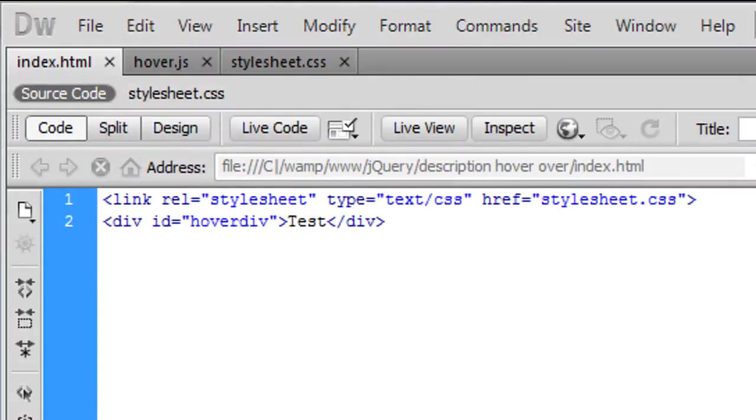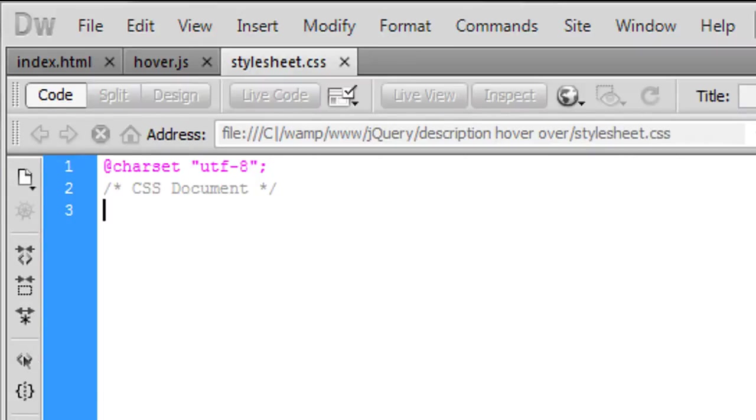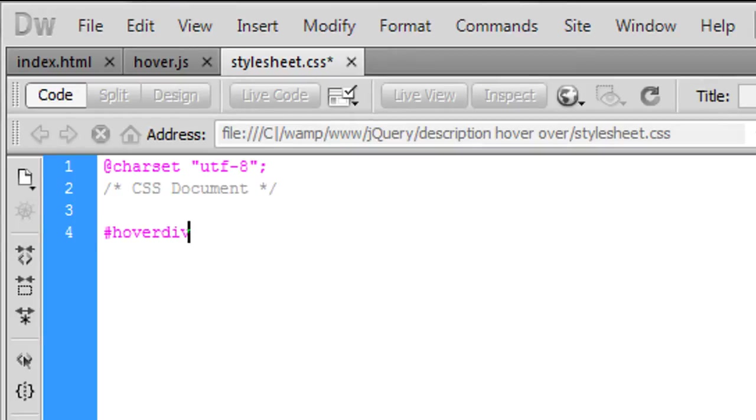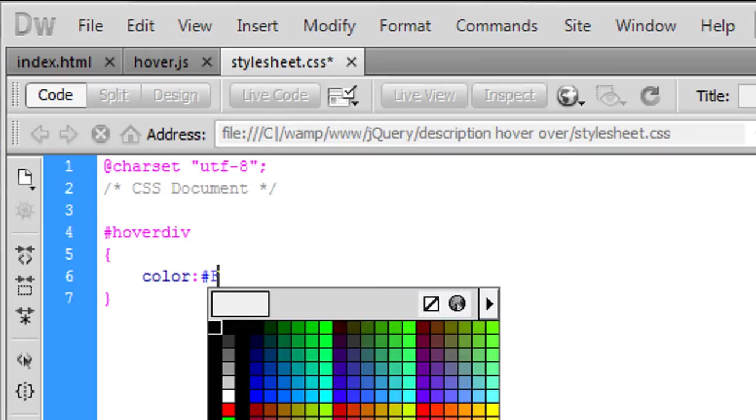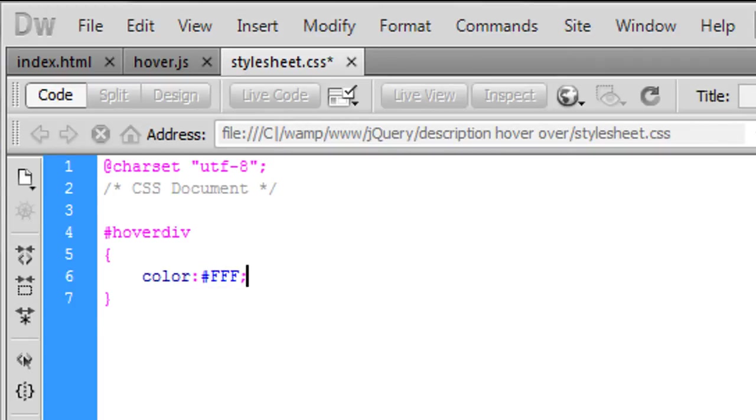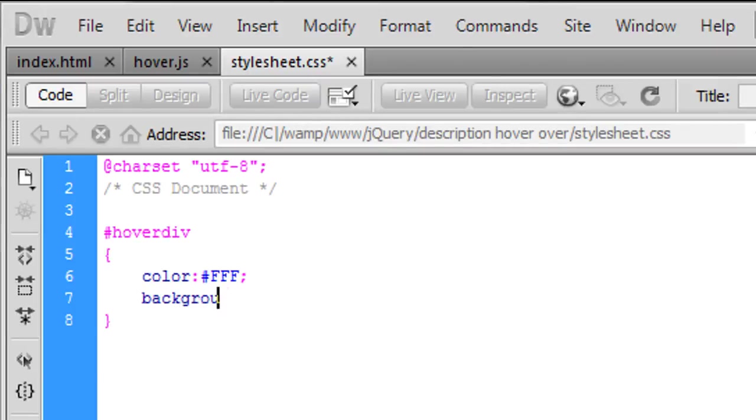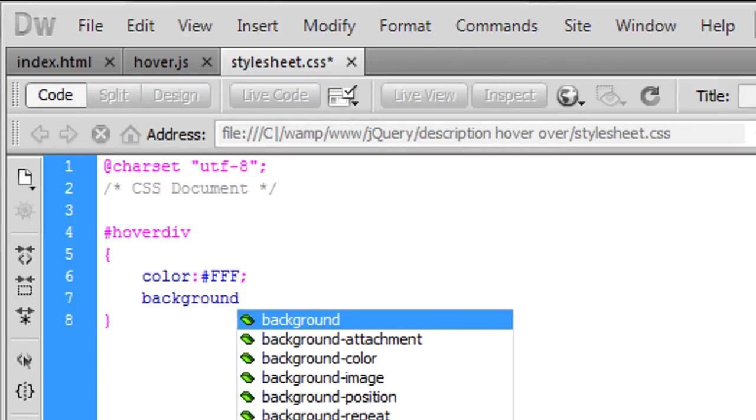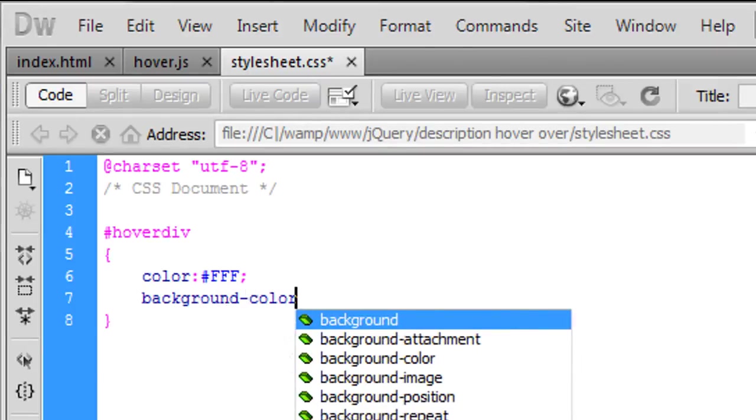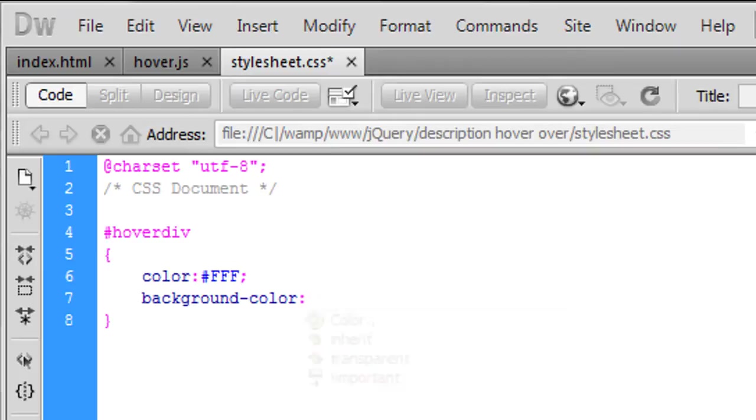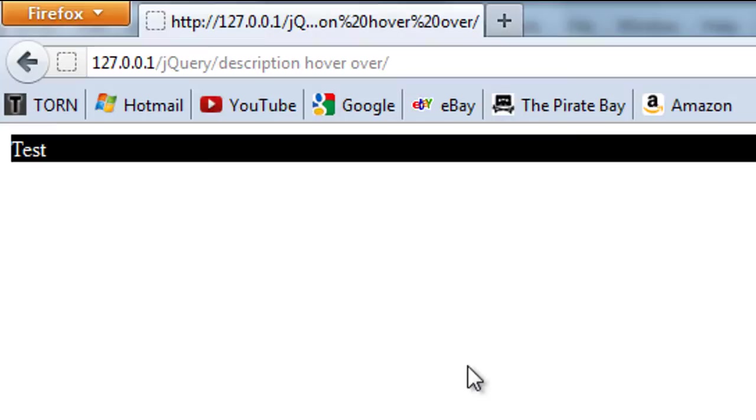What we're going to do now with this div is customize this div using CSS. So if you open up CSS and in here hoverdiv, this is going to be color we're going to put as FFF which is white and the background color I'm going to put as 000 which is black.